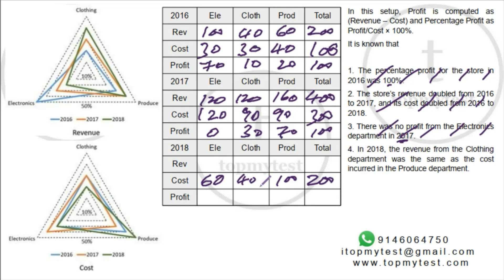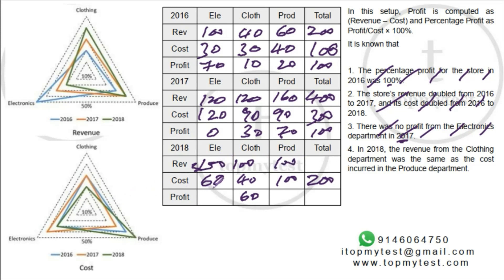In 2018, revenue from clothing equals cost of produce, which is 100. Clothing is 40% of 2018 revenue, so total 2018 revenue = 250. Electronics revenue = 50, produce revenue = 100. Profit by department: clothing = 100 − 60 = 40, produce = 100 − 100 = 0, electronics = 50 − 40 = 10. Total profit = 50.